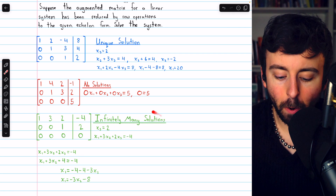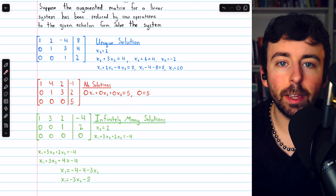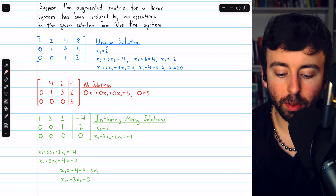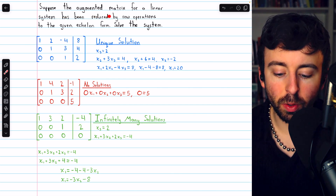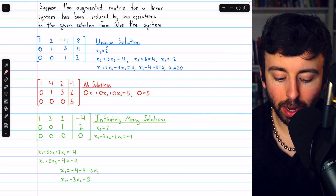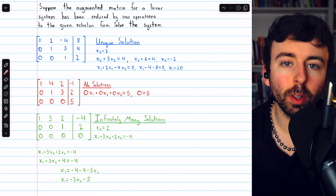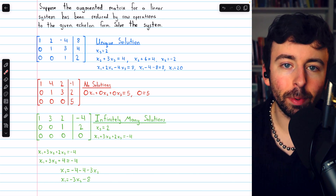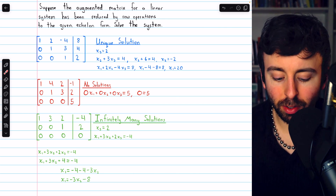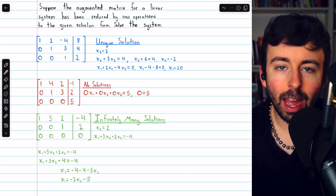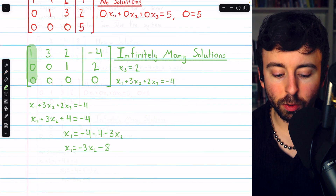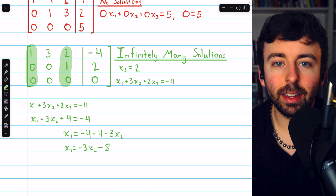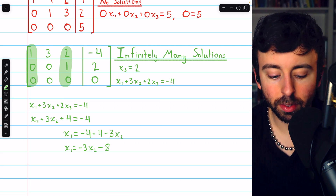But here's what it looks like when there are infinitely many solutions. We'll suppose that the augmented matrix for a linear system has been reduced by row operations to this echelon form. We'll do an example where we do the reducing in a minute, but let's look at how to take this system and represent the infinite set of solutions. This matrix has two leading 1s, and so has two pivot columns.